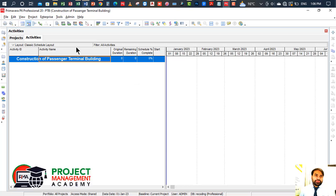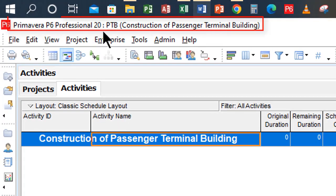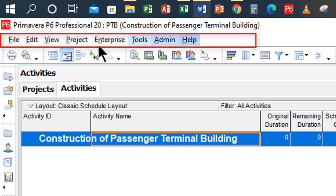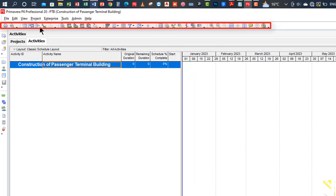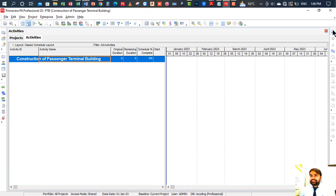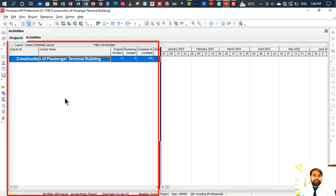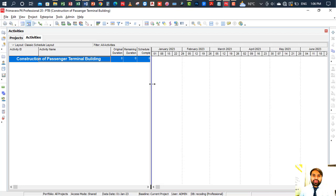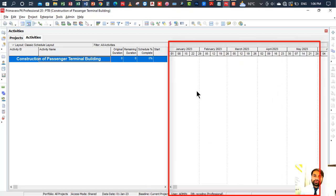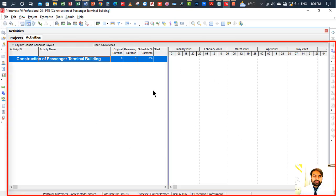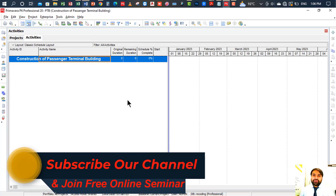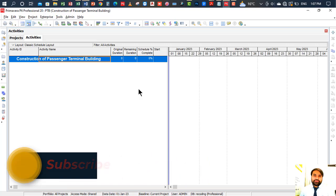Let me give a brief introduction to this interface. The top row showing 'Primavera P6 Professional 20 — Construction of Passenger Terminal Building' is the title bar, followed by the main menu bar, the standard toolbar, the left vertical toolbar, and the right vertical toolbar. The left window is called the Activity Table window, and the right window is called the Bar Chart window. Together they form the Gantt chart. That's how you create a new project file in Primavera P6 — please subscribe for upcoming videos. Thank you!